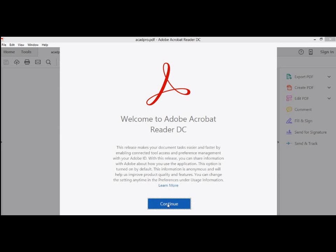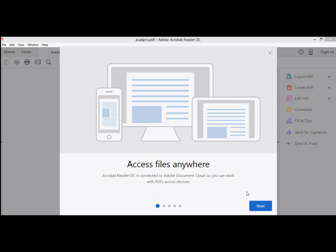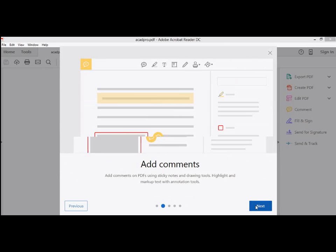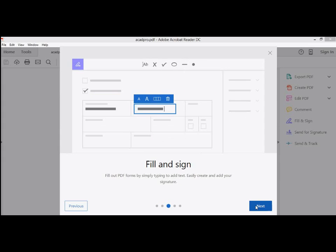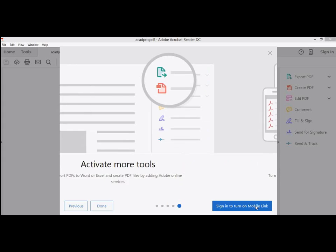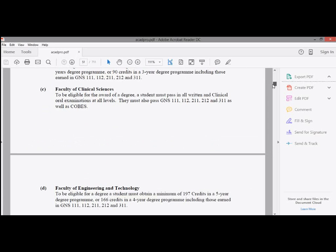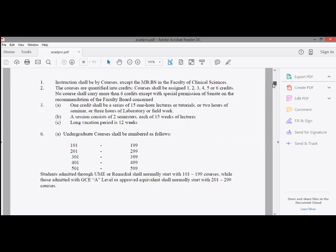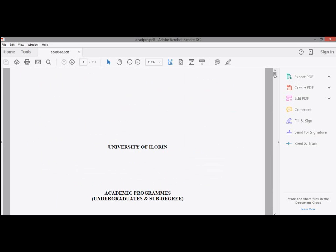You can click on continue, then next, next, next, next. So that's it.